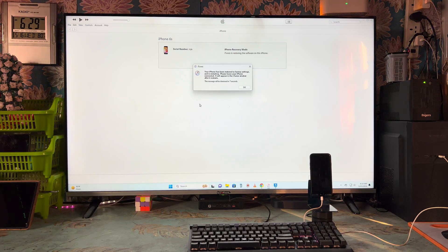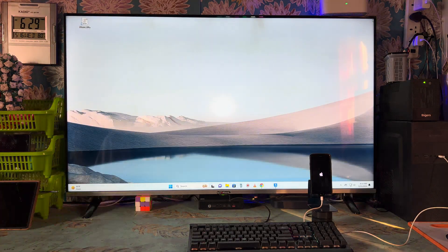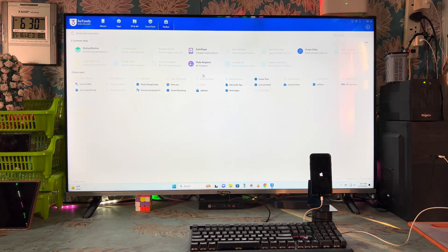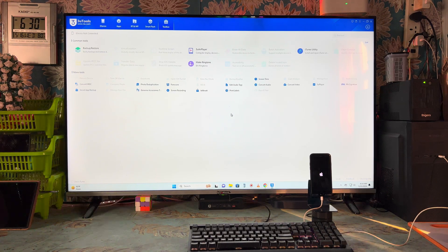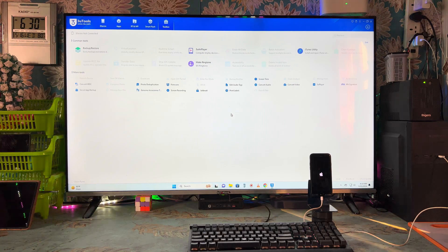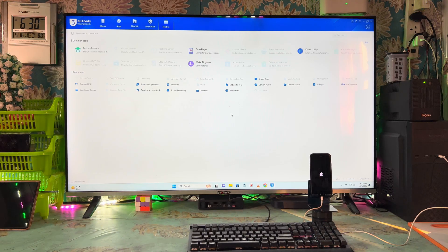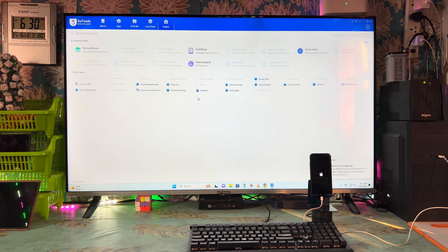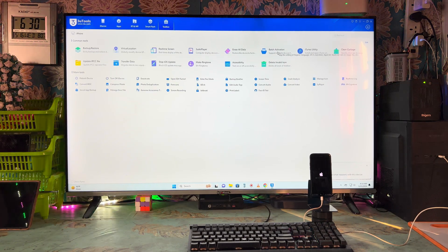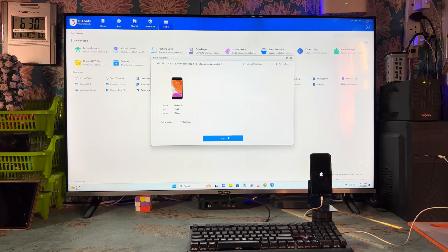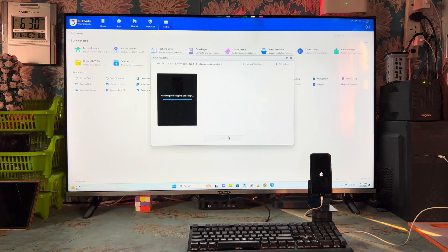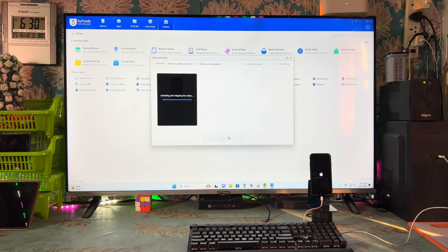The device will restart and we can close this now. We will go to the 3u tool. The device is now restarting and the logo has appeared, so we will see further. The 3u tool has notified us. Now the last step — we have to proceed with the batch activation option. When it is highlighted, we will go for execution. Now see, batch activation has been highlighted — select all and go. Now it has started to activate. This is a very crucial step.